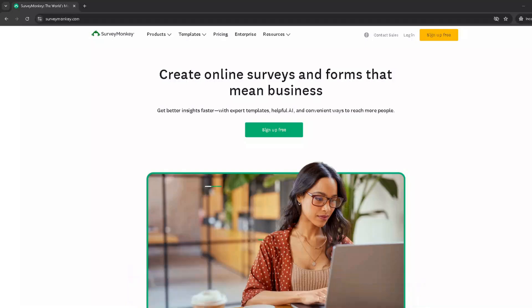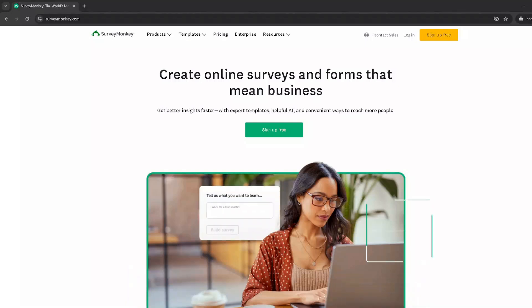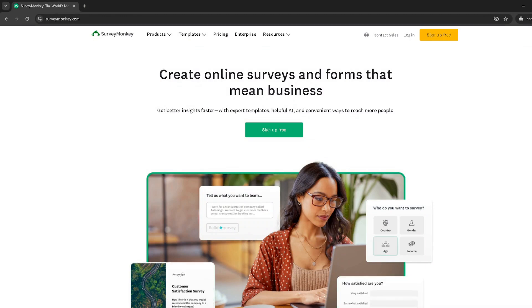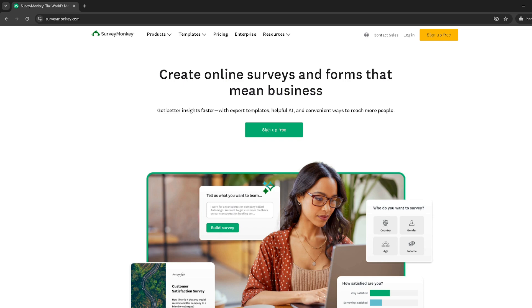In today's video, I'm going to teach you how to seamlessly integrate SurveyMonkey with Salesforce, making your data collection and customer feedback processes more efficient and streamlined. This tutorial is designed to help you bridge the gap between two powerful tools, SurveyMonkey for surveys and Salesforce for customer relationship management.